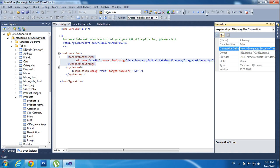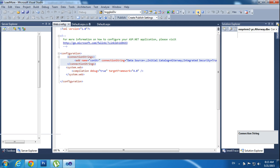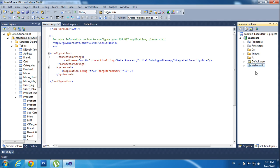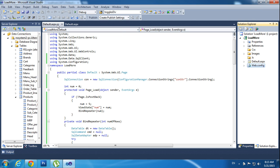Copy this connection string and paste it here — the connection string. Open the connection string, add name as connection string, and the connection string value. Just copy and paste it. So this is pasted in the web.config.